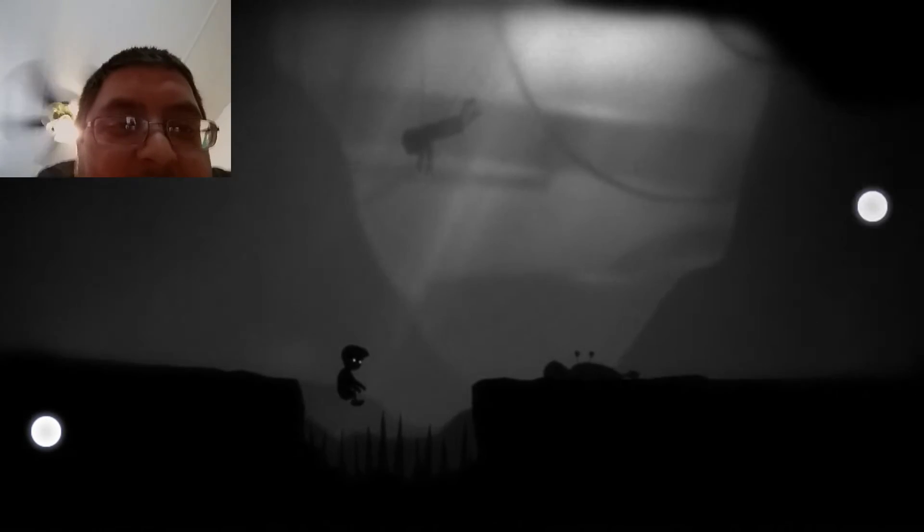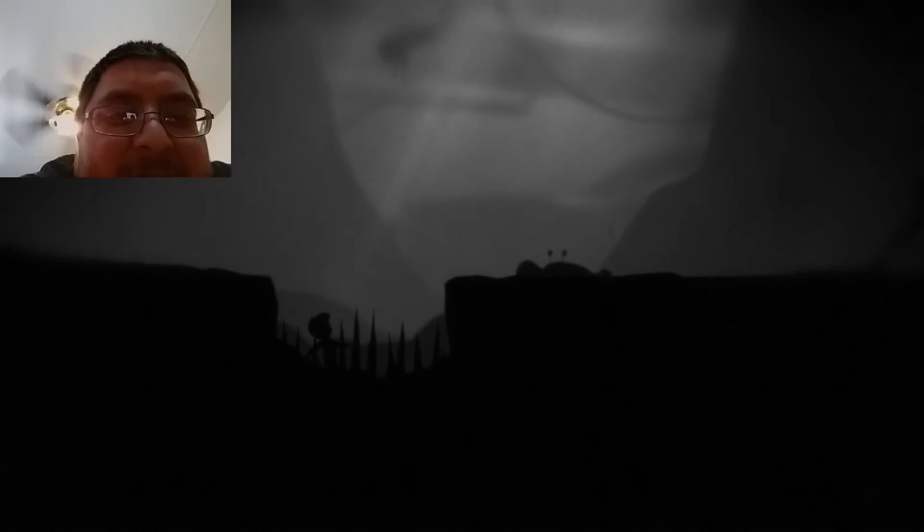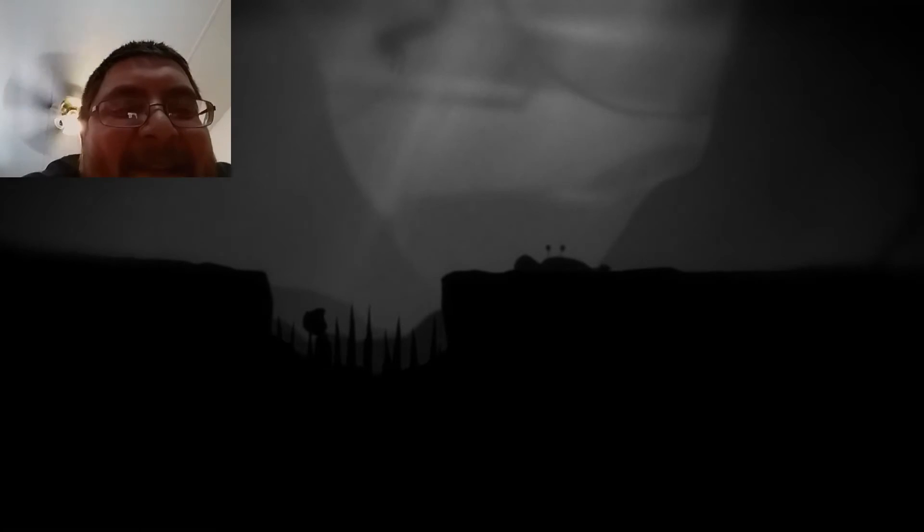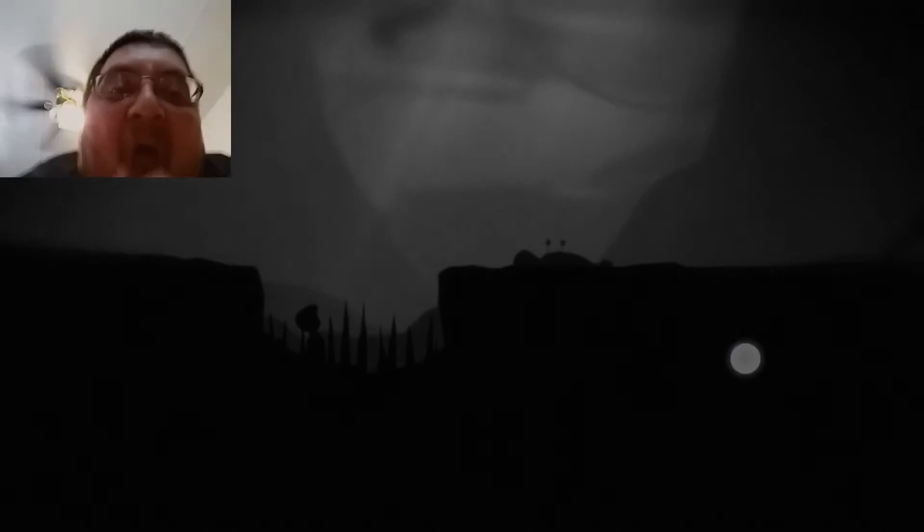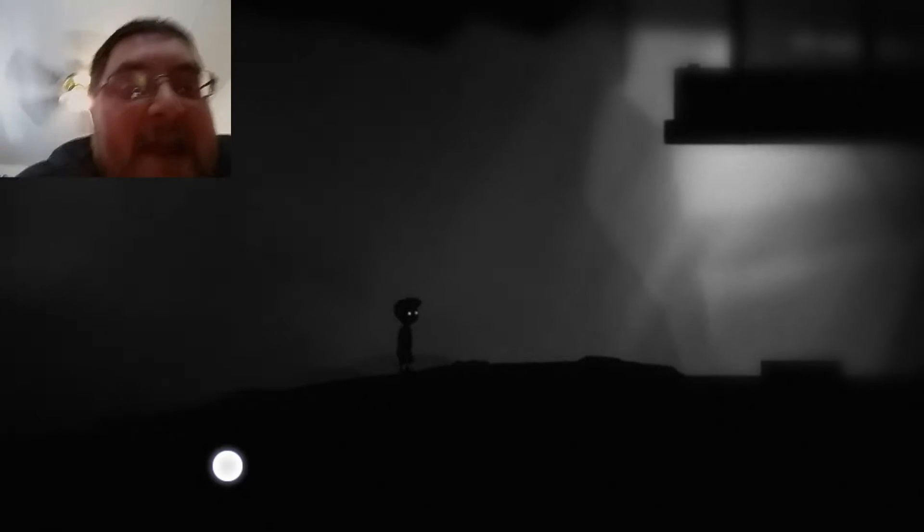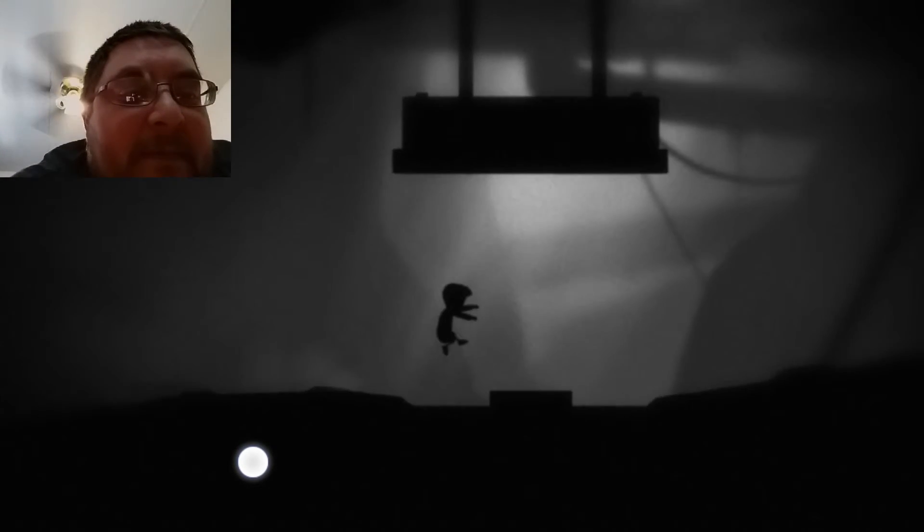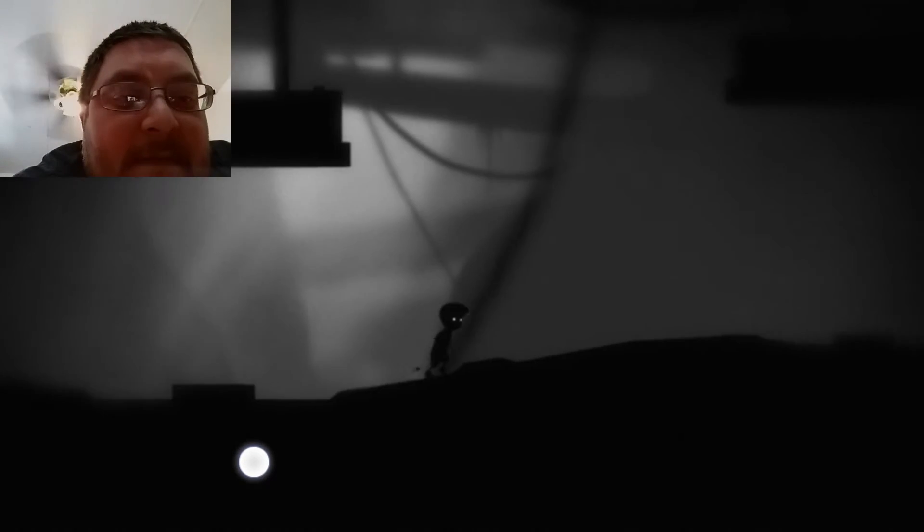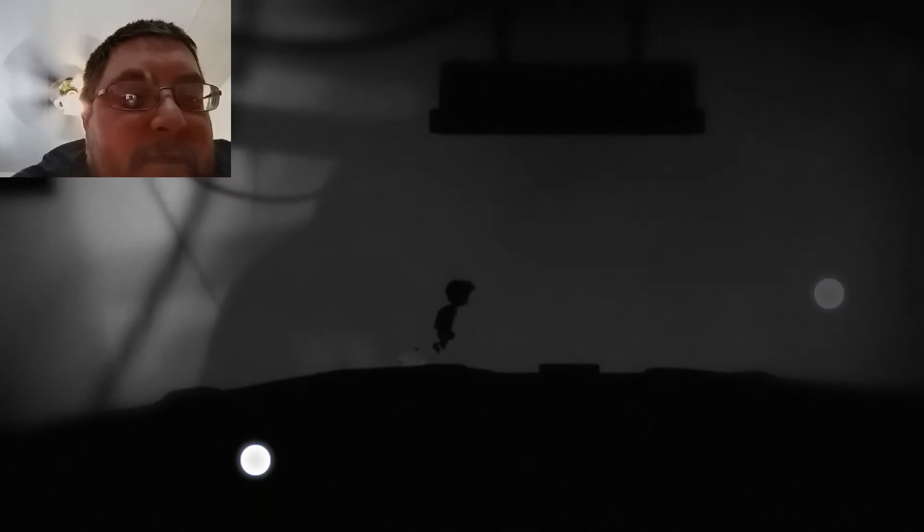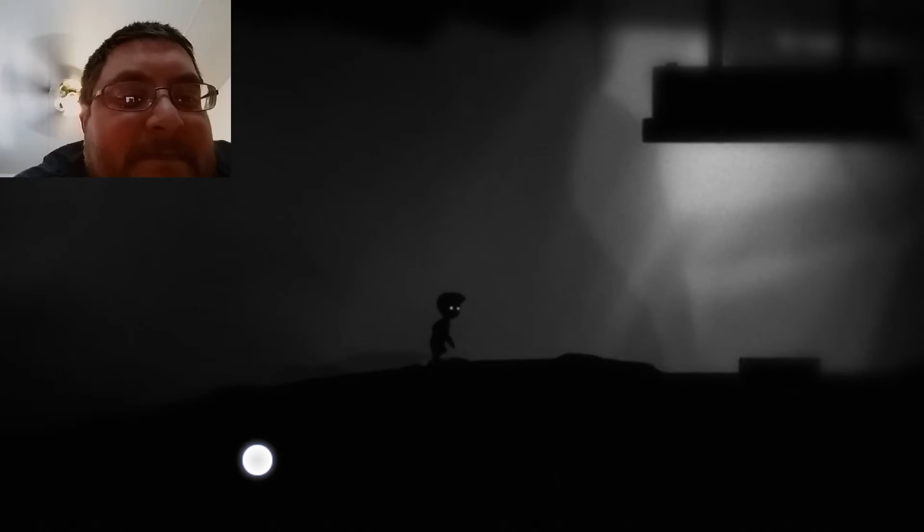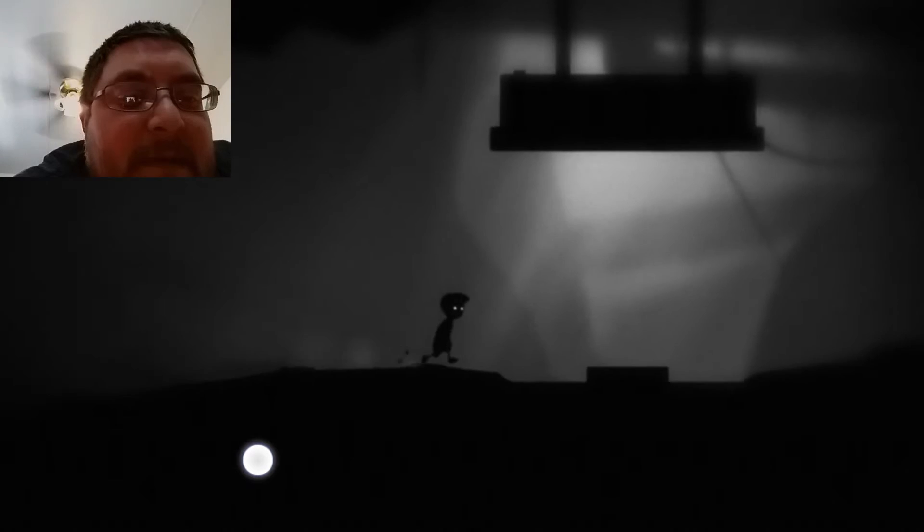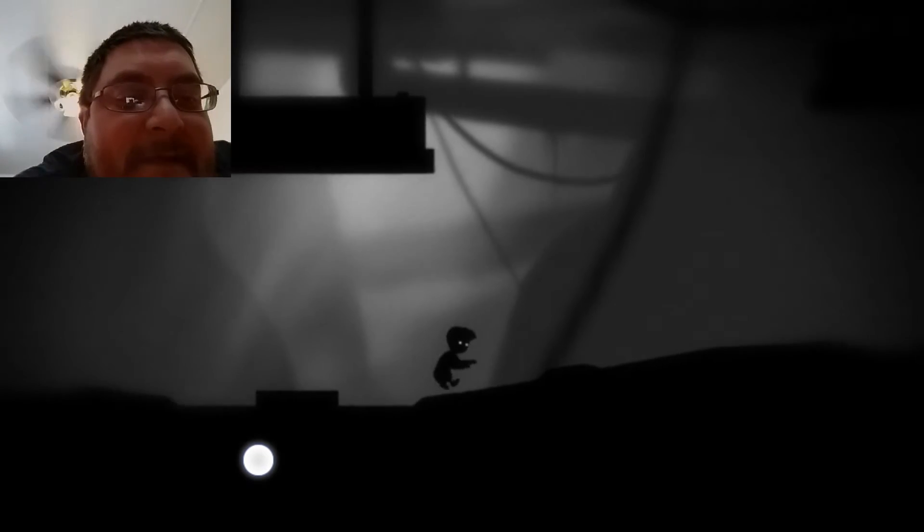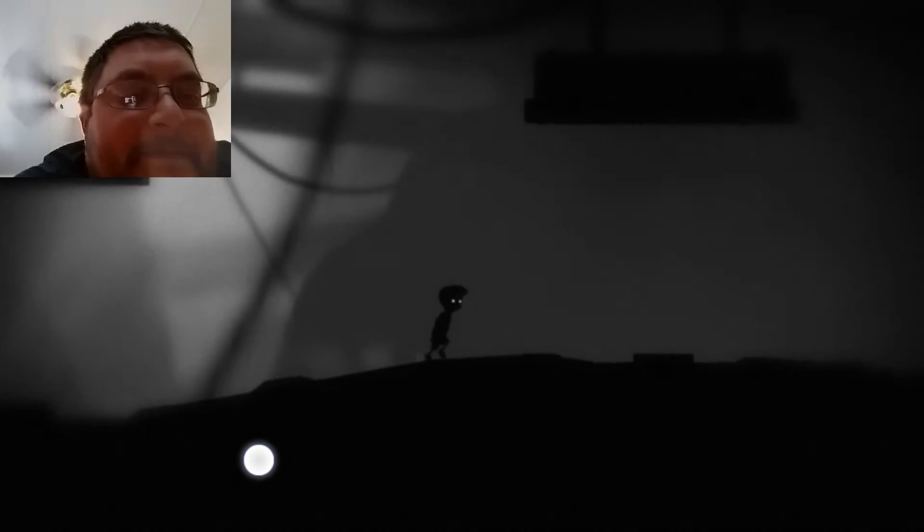Oh god, oh god, damn it. Well at least you never ever get a game over. Oh forgot. Okay, okay.